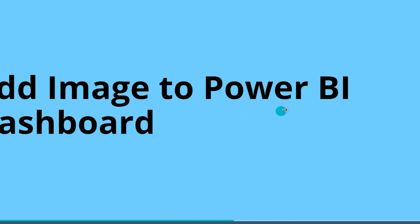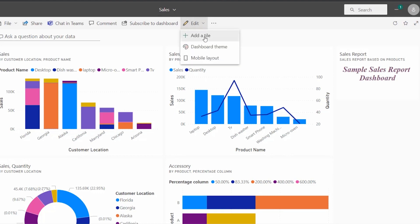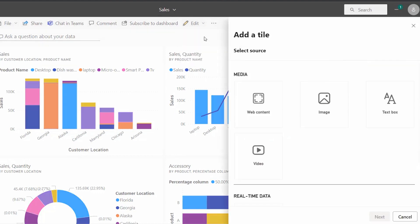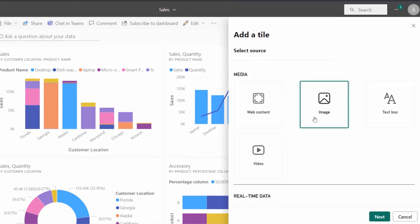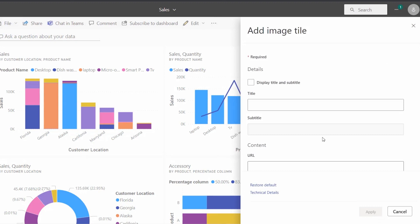Now we will see how to add an image to the Power BI dashboard. In the same way, open the Power BI dashboard, expand the edit option, and click on the add a tile option. Select the source as image and click on the next option. We have to fill all the fields here.